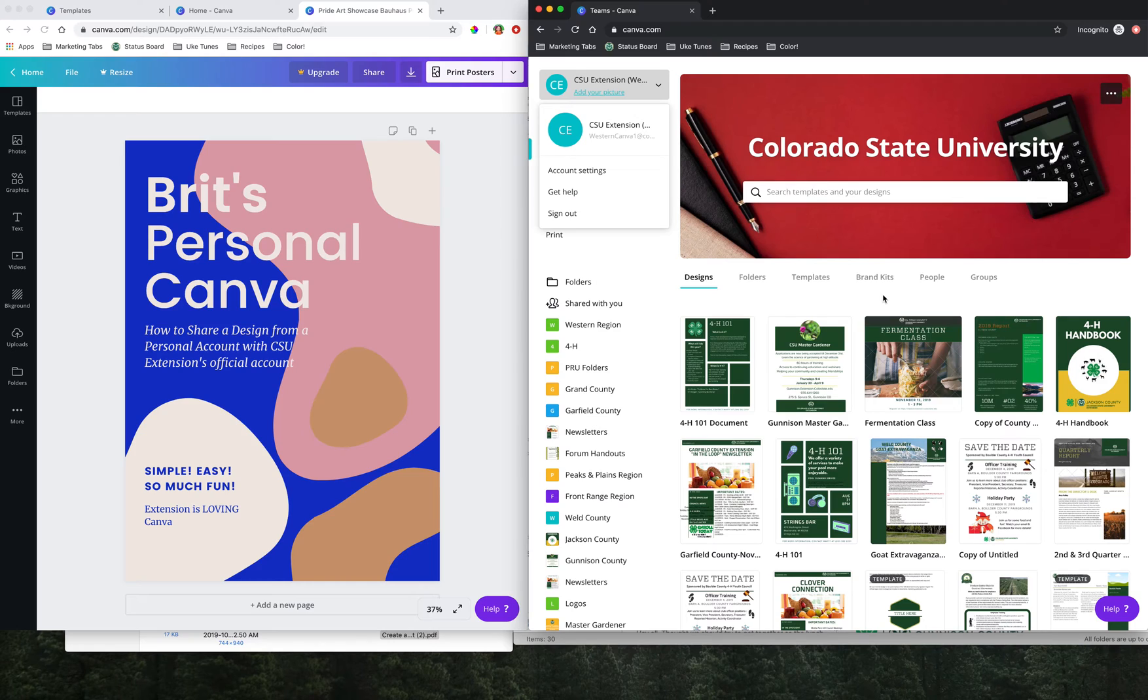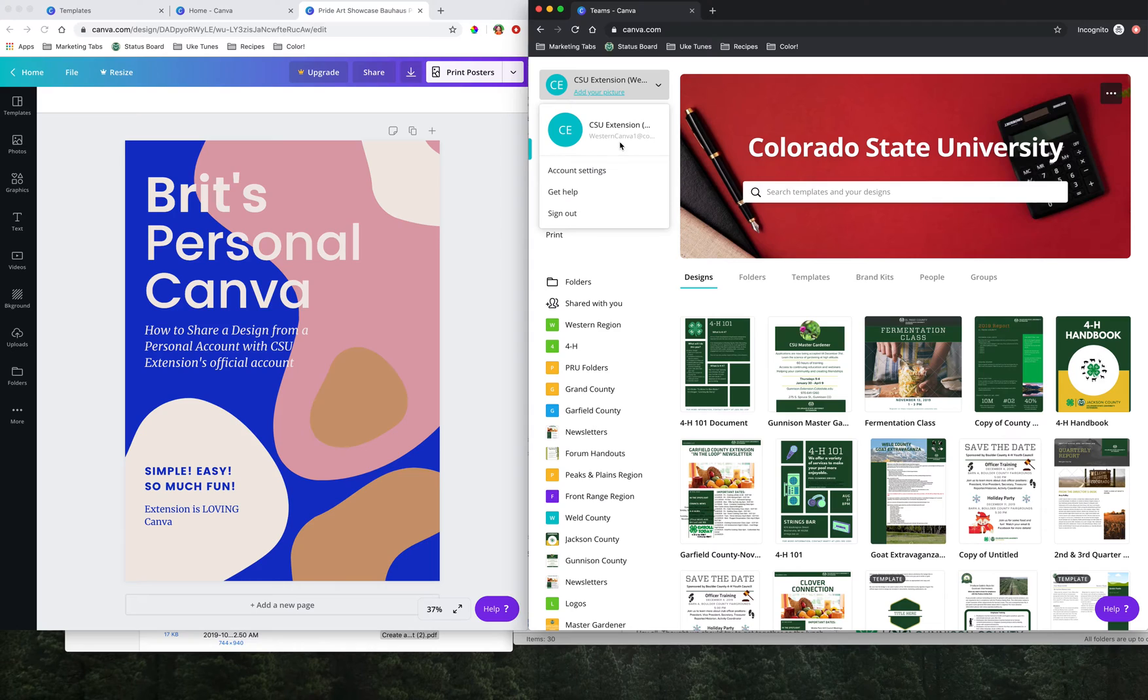If you want to use two windows so you can do this simultaneously, you can. Otherwise you would sign out of your personal account and then sign in to the account that you use for extension, whether that's the Western region, the state office, etc. So I'm already signed in.